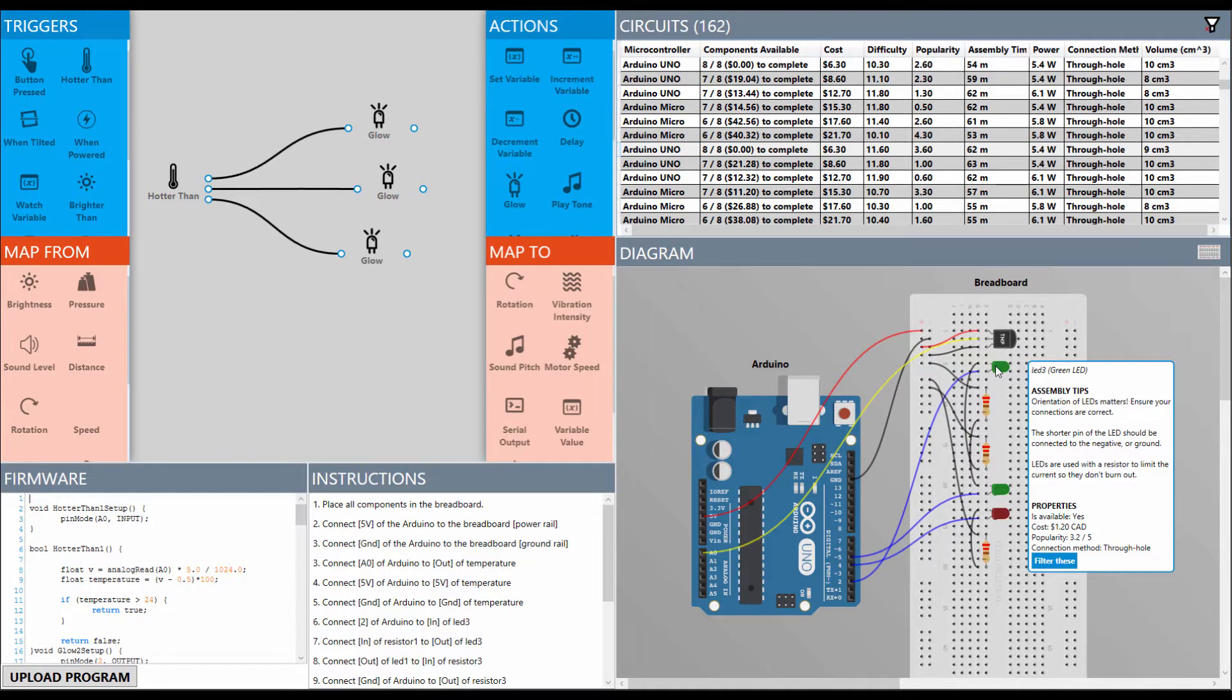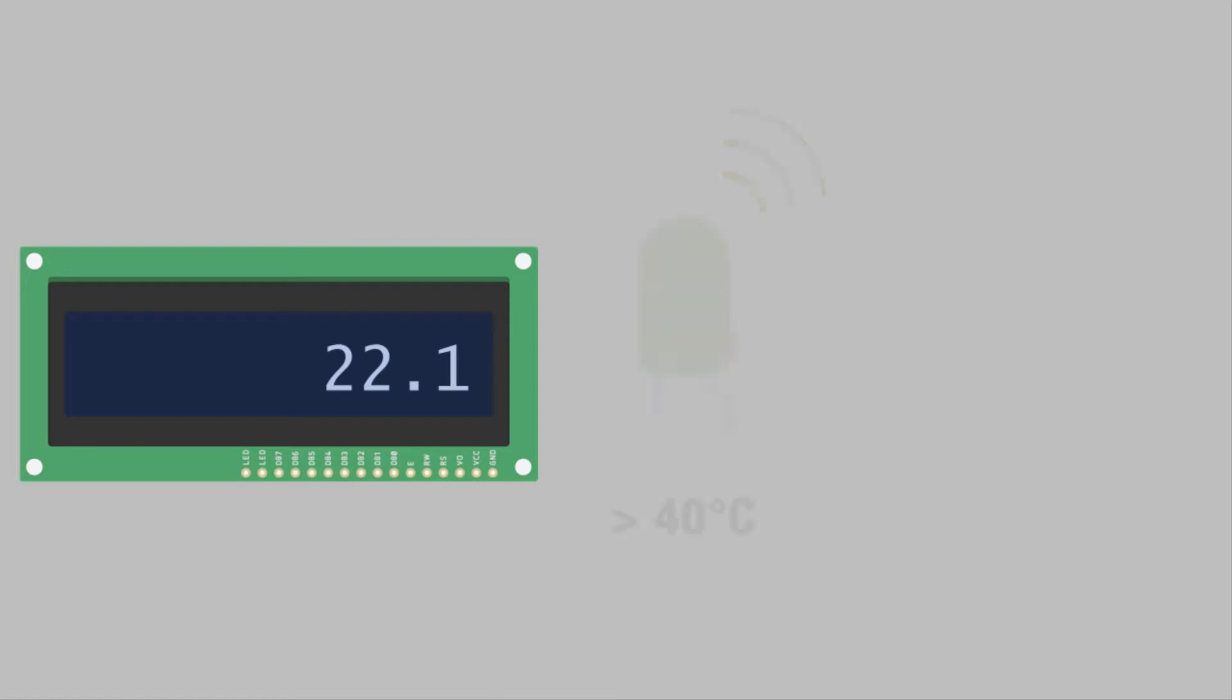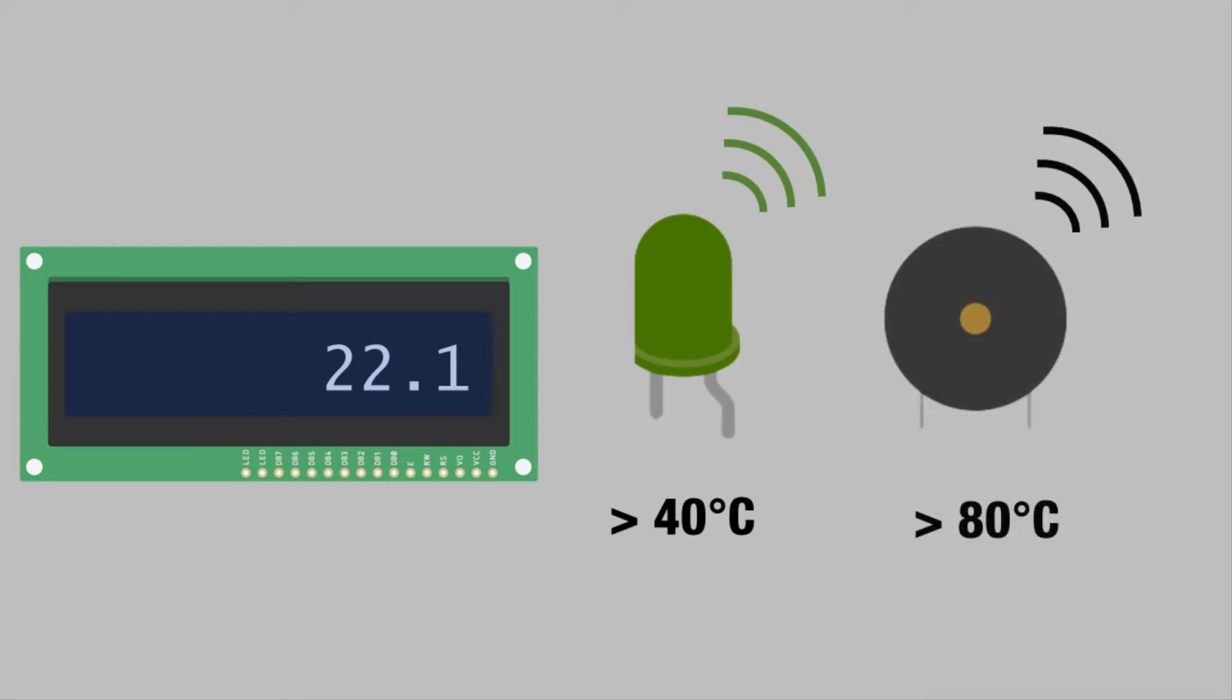To illustrate this approach, we demonstrate how a user would create a simple temperature alarm. The alarm should display the current temperature on an LCD, turn on a warning light if the temperature exceeds 40 degrees Celsius, and sound an alarm if the temperature exceeds 80 degrees Celsius.